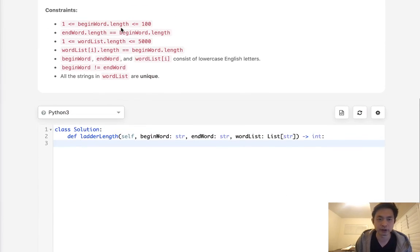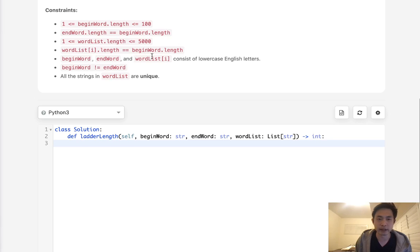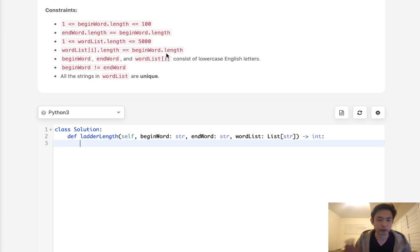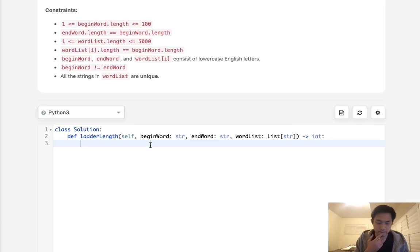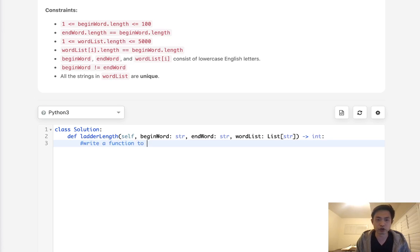So let's go through our approach. We do have some constraints here. The most important one to note is that the length of each word inside of our word list and our begin word are all the same. So I think we can assume that we don't need to worry about length of the words. They're all going to be the same. So the very first thing I want to do is write a function to check if only one character is different.